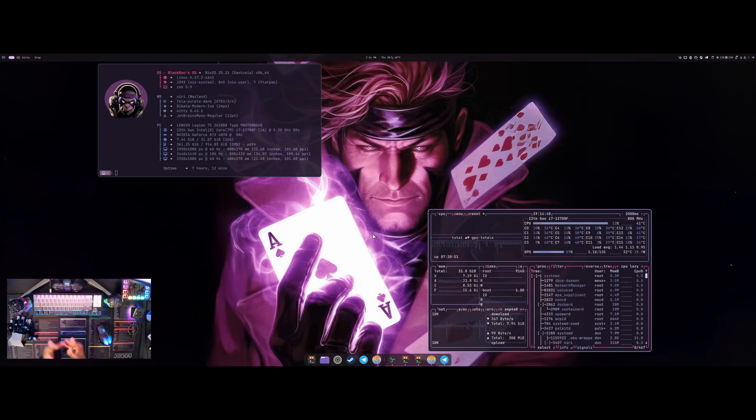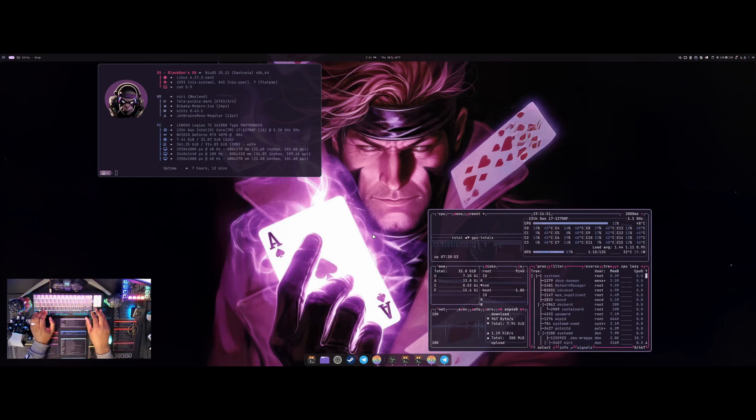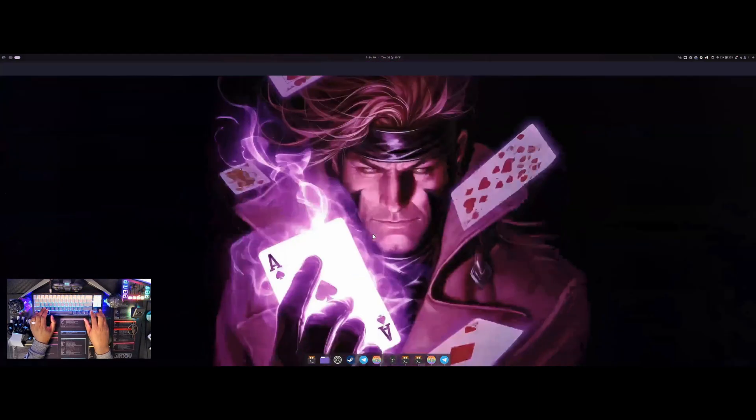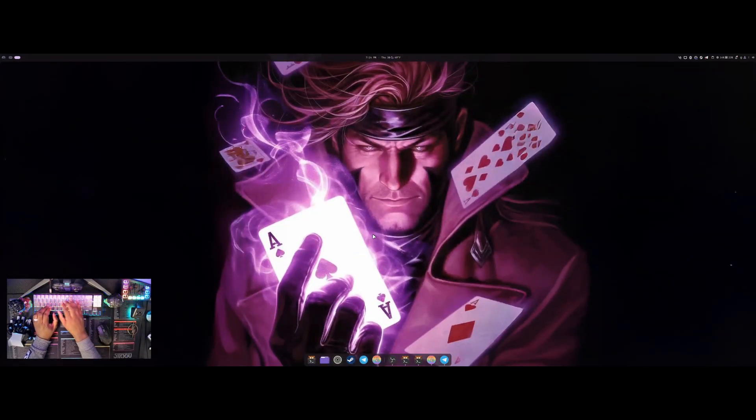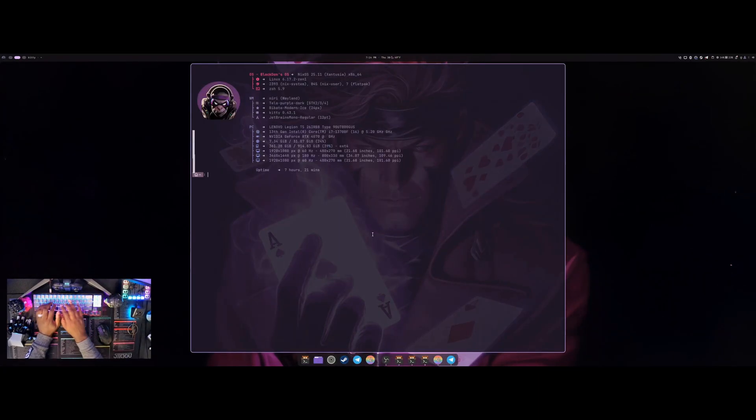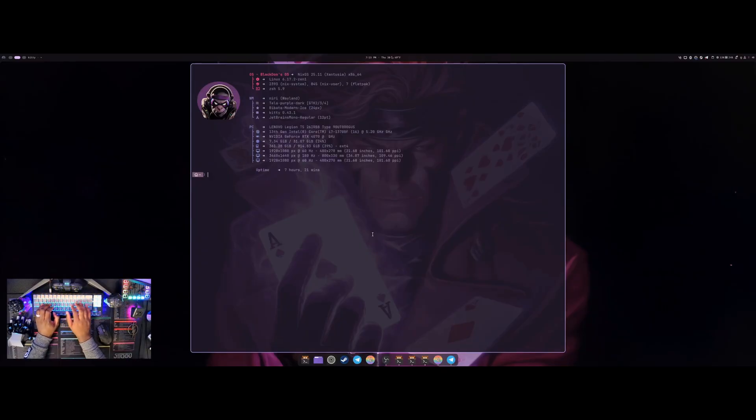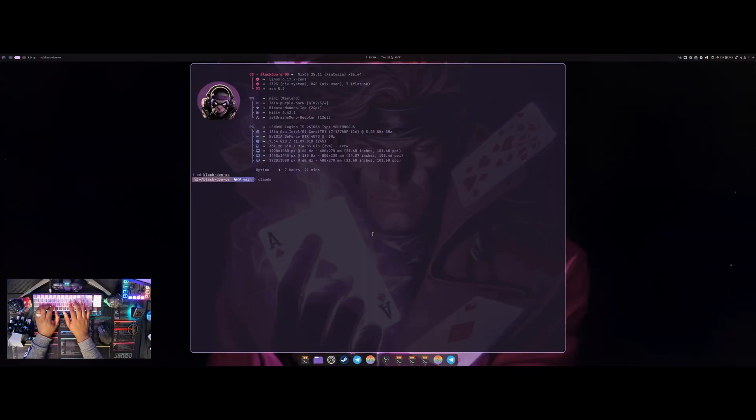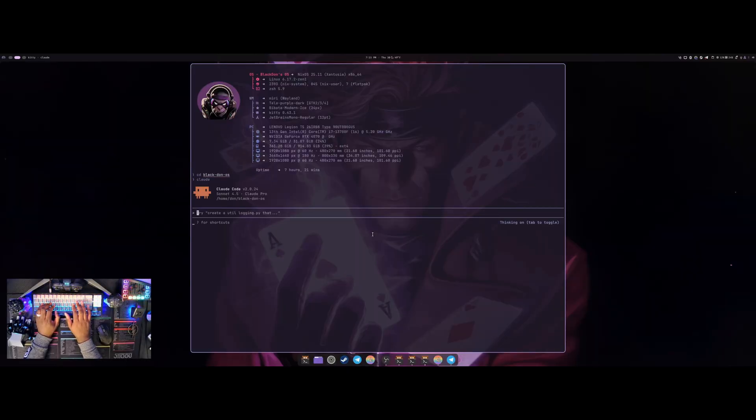I just realized that in Claude Code you can actually create agents now. I don't know when this was actually a thing but I just found out today. Basically I can cd into my BlackDawnOS project and if I want to open Claude in that project I just type in Claude and then it'll open Claude in there.